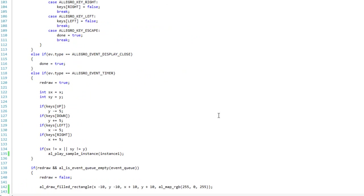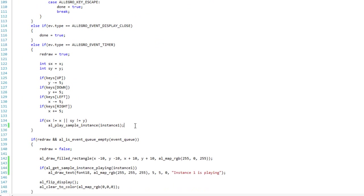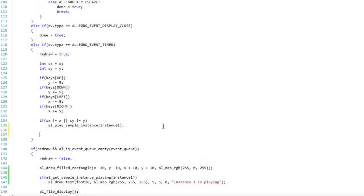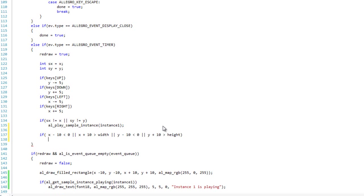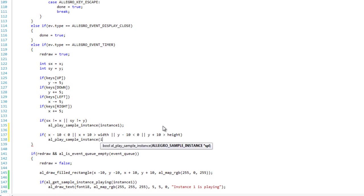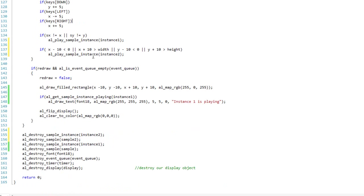And now I can come down here to my update. And inside my update, I'm just going to add a little bounce check here. Basically, I'm going to play my static sound whenever the avatar hits the bound of the screen or goes beyond the bound of the screen. So I'm going to say if x - 10 is less than 0, or x + 10 is greater than width, or y - 10 is less than 0, or y + 10 is greater than height. Alright, that means I hit a border, and I'm going to do al_play_sample_instance2. Just like that.